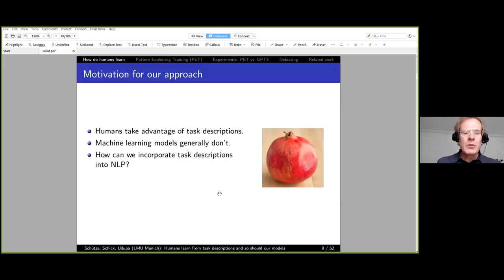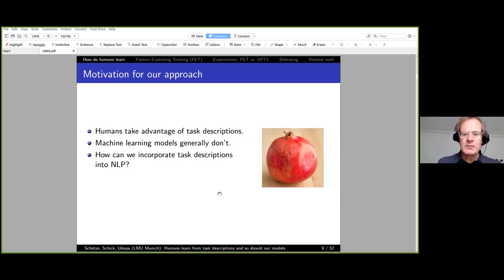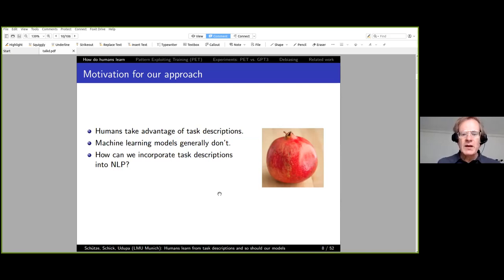The motivation for our approach: humans take advantage of task descriptions, but machine learning models generally don't. How can we incorporate task descriptions into NLP? I'm an NLP person, but you can easily see how this would also be very relevant for IR and other fields.